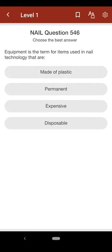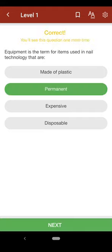Question 546: Equipment is the term for items used in nail technology that are: A. made of plastic, B. permanent, C. expensive, D. disposable. The correct answer is B.